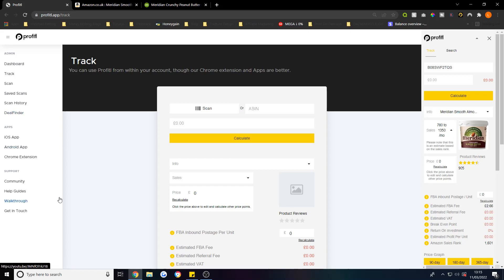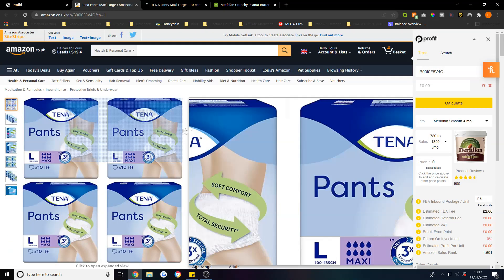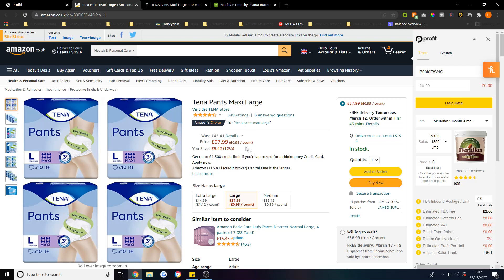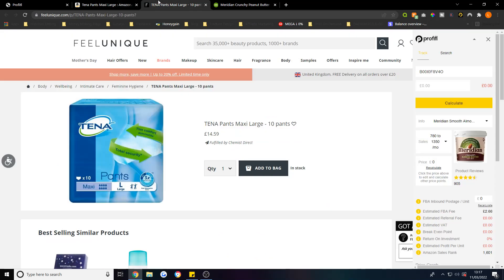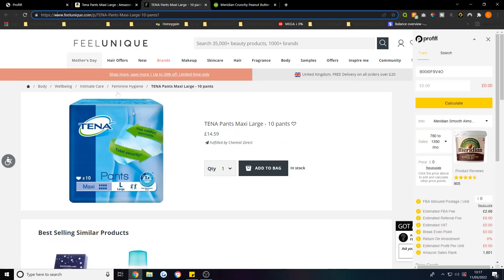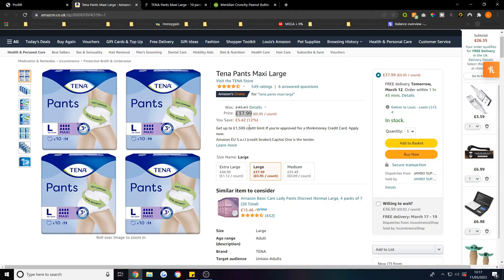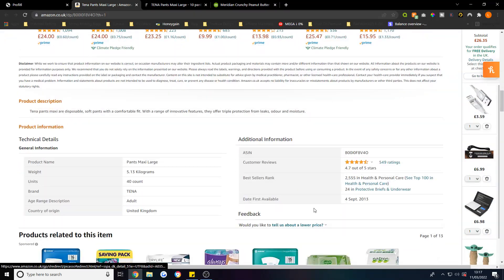Let me analyze a product as an example I found. It's these Tanner Pants Maxi Large and these sell for £37.99. If you go over here to Feel Unique, you can purchase these at £14.59. If it sells on Amazon for £37.99, what you need to do is get your ASIN and I'll show you how to get that.